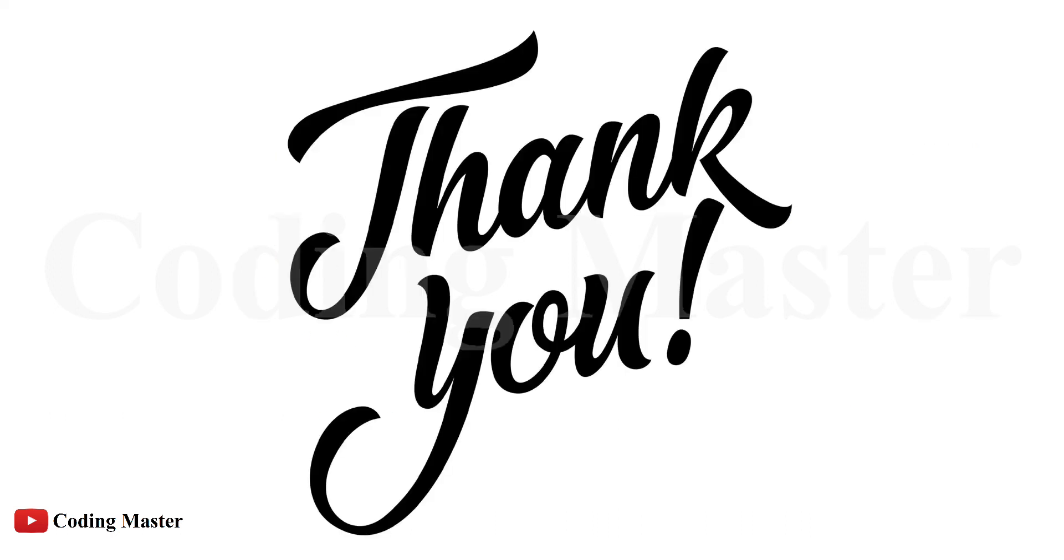This is all for this lecture. Please do not forget to subscribe our channel. Thank you.